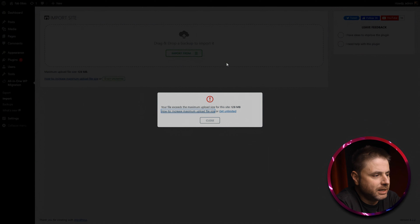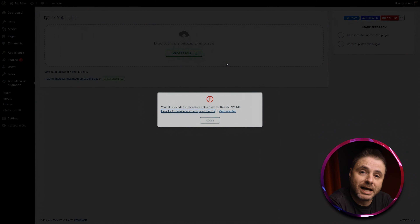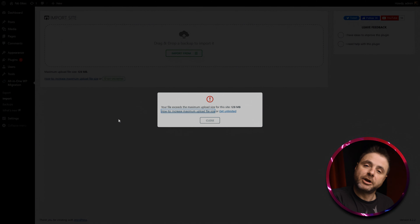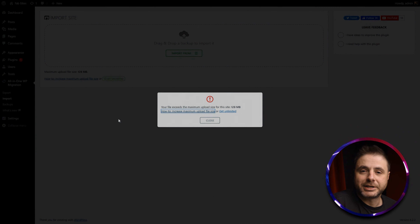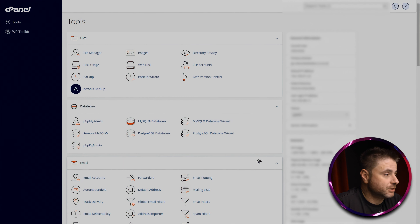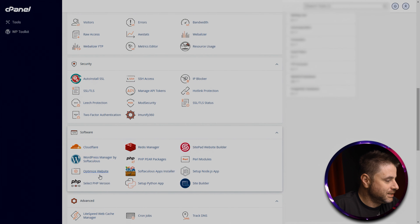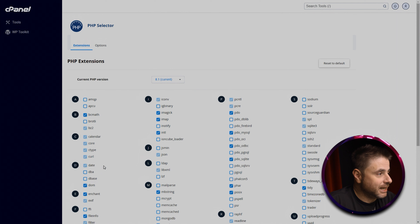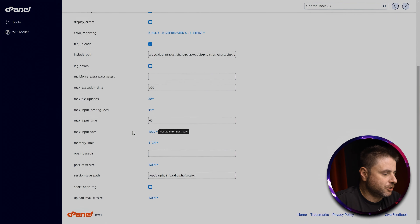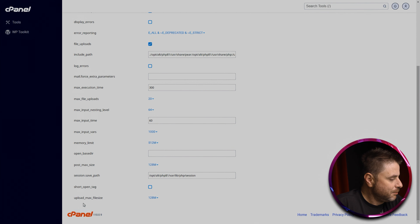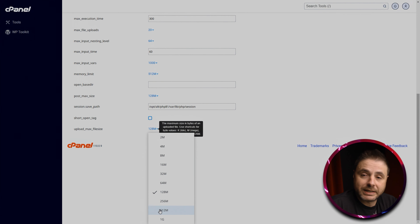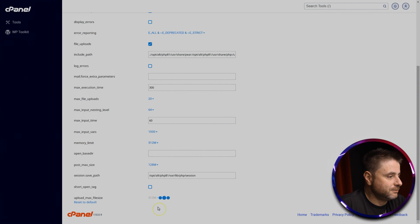Now if your file is bigger than 128 megabytes — which it probably will be — all we have to do is change the max upload file size in cPanel. It sounds complicated but it really isn't. We head over to cPanel and adjust our PHP settings. What we're looking for is Select PHP Version. Scroll down to Software and you'll see Select PHP Version. In the PHP Selector go to Options at the top.